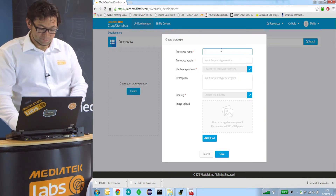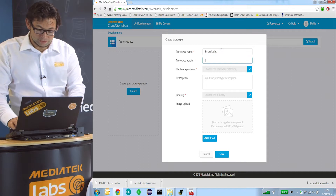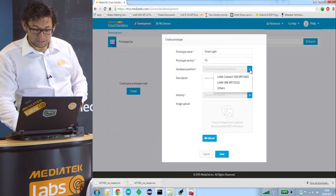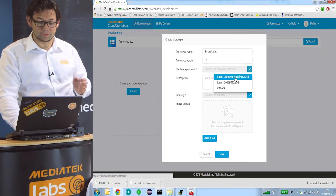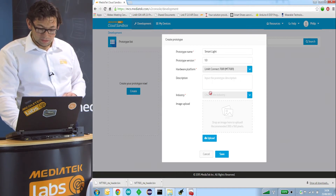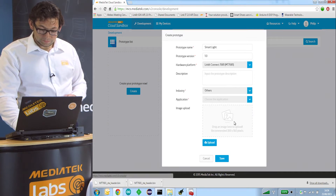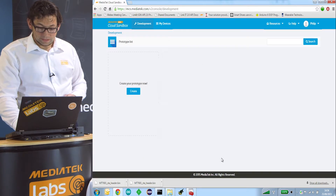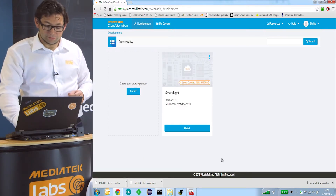We give it a name like 'smart light', choose prototype version 1.0, and specify the hardware platform as the Linkit Connect 7681. For industry we choose others, and application is other as well. The virtual device is now created.